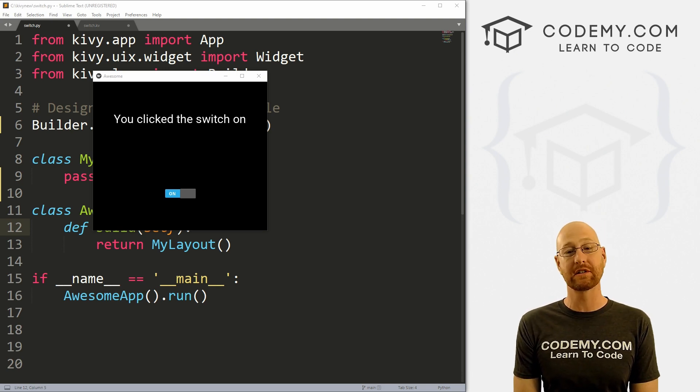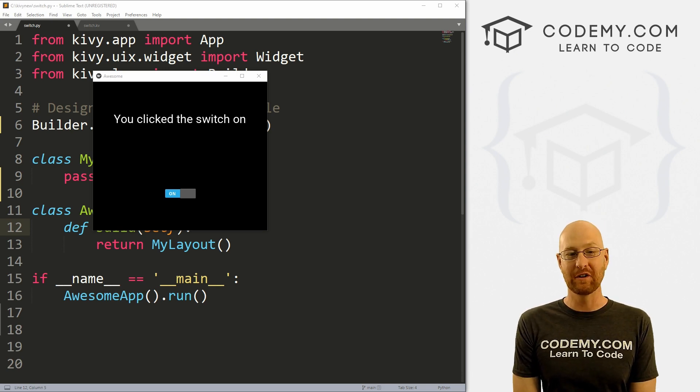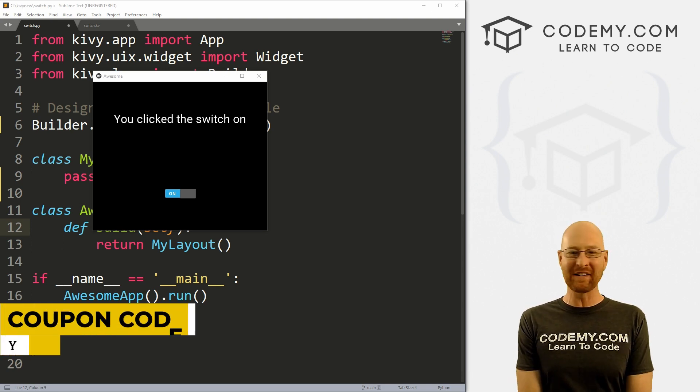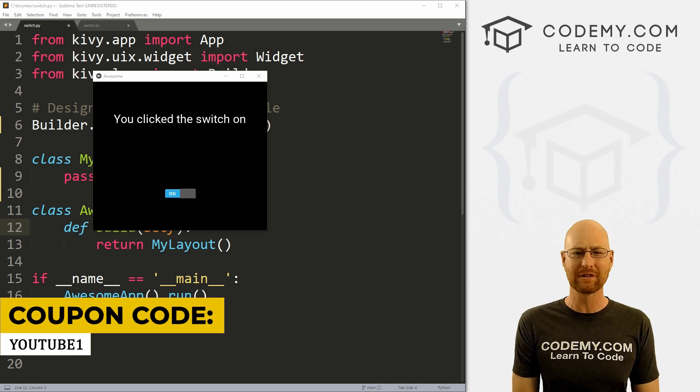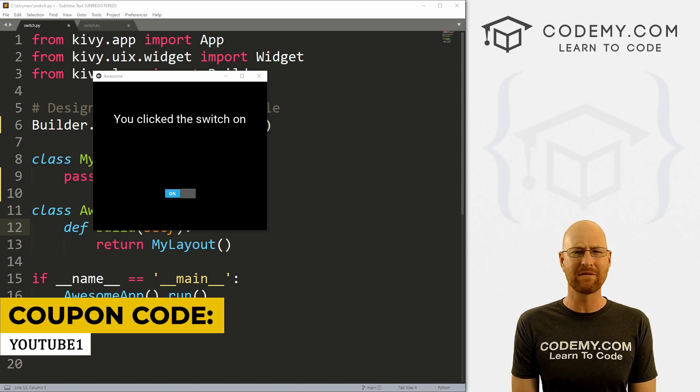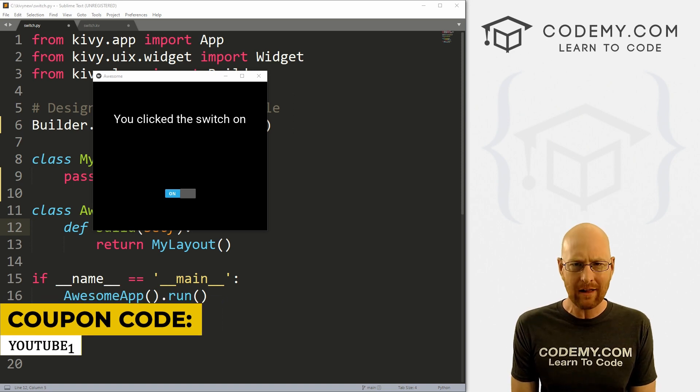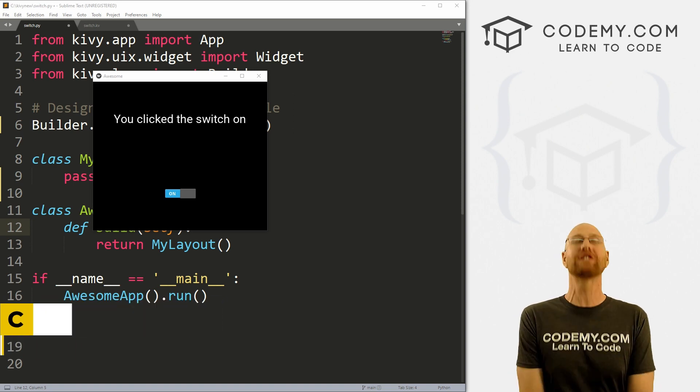Check out Codemy.com, we have dozens of courses with hundreds of videos that teach you to code. Use coupon code YouTube1 to get $30 off membership. It's all my courses, videos, and books for one time via just $49, which is insanely cheap.